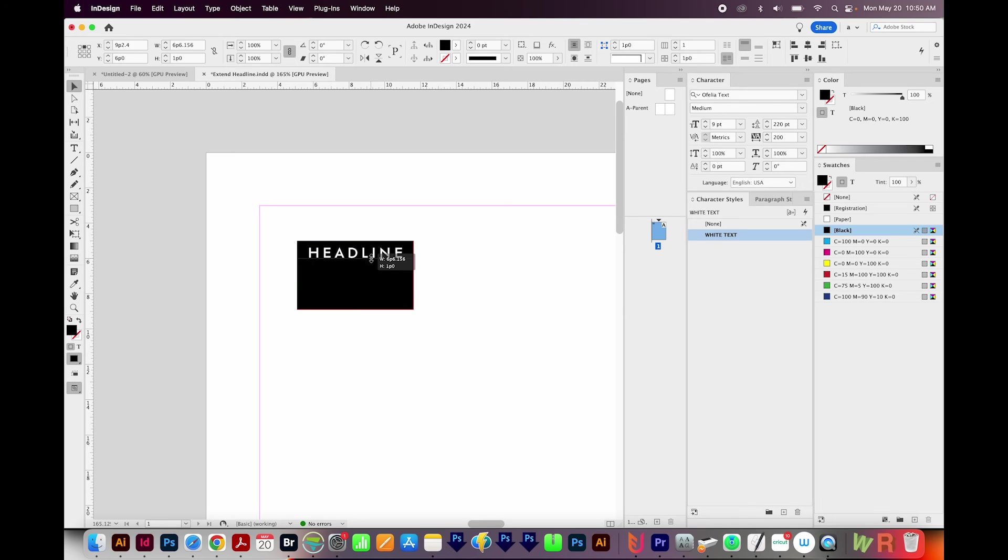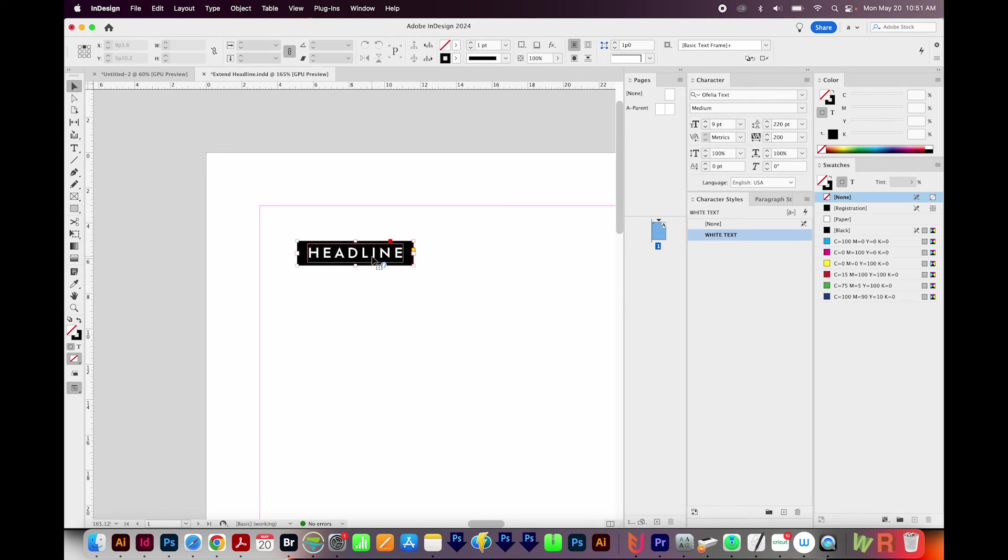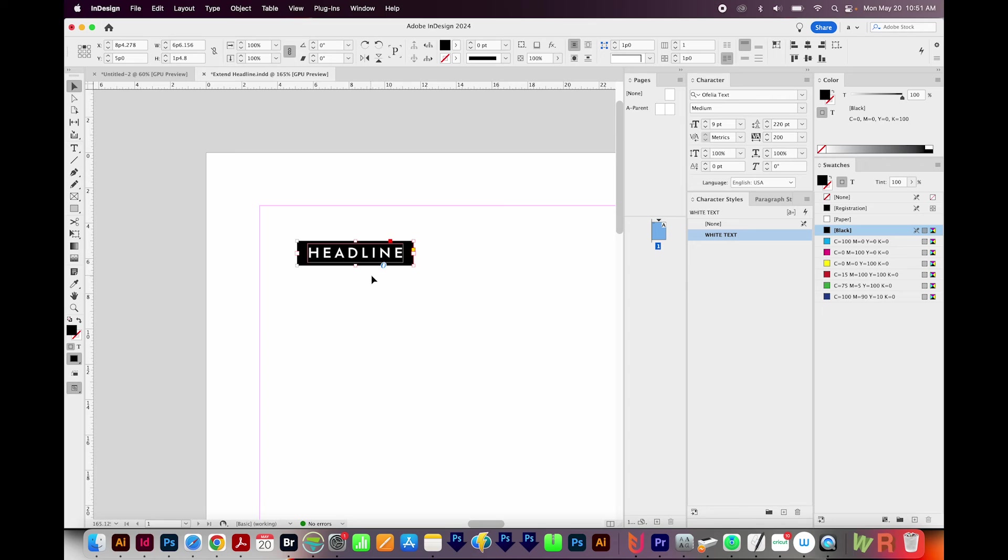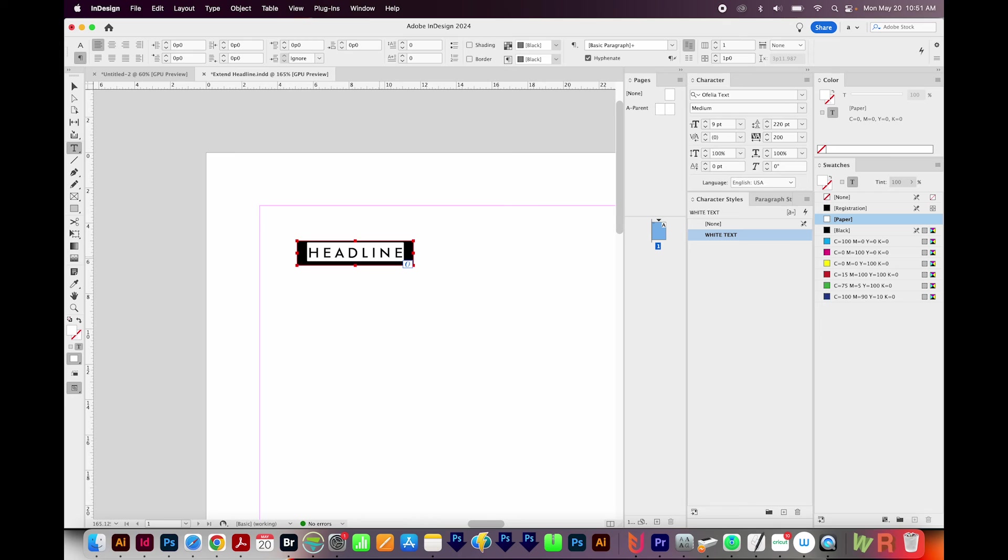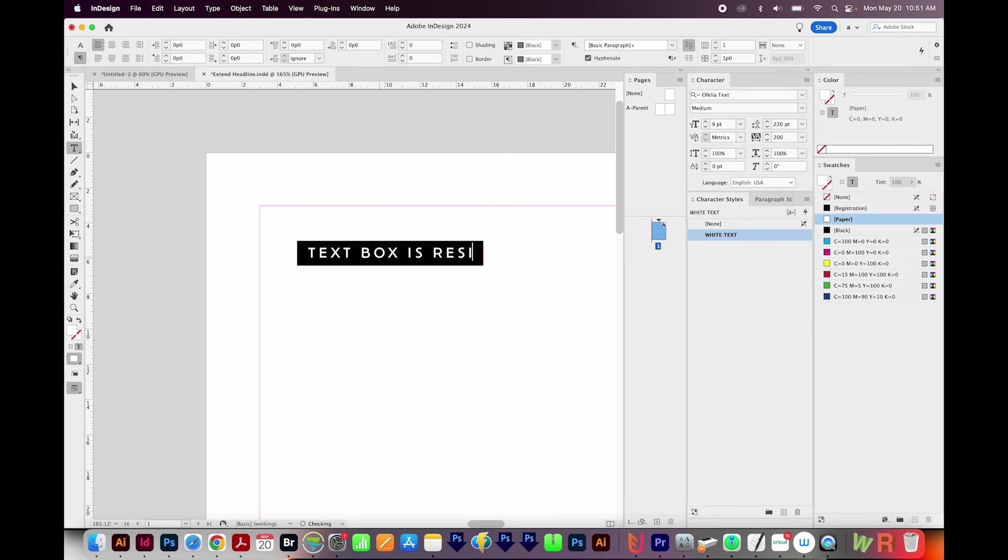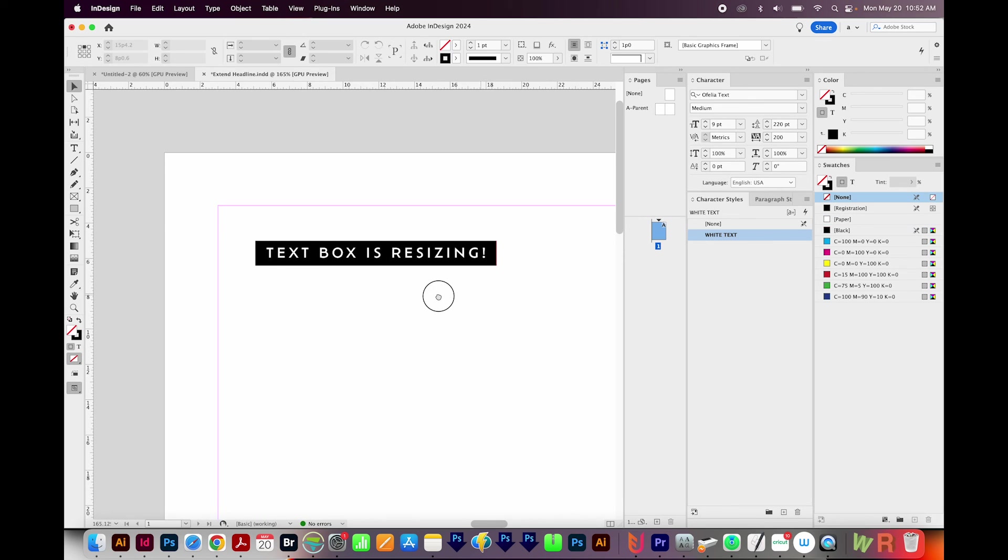Now I can move this up. I'll move it all the way up here like this, and that looks pretty good. So now let's test it. I'll get on my T tool. I'll click in here, and then CMD A or CTRL A to select all. And then let's just type text box is resizing, and that's it.